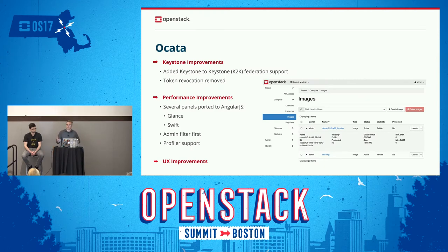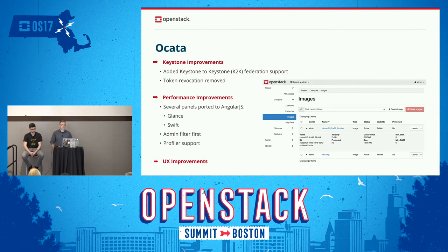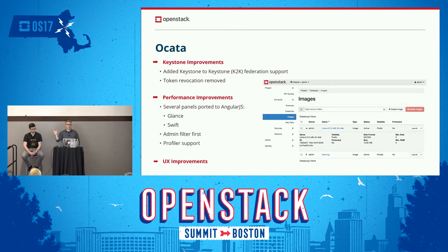Now we're going to cover what we did in Ocata. Ocata was a slightly short cycle since we reset the Summit format, but we still got quite a bit accomplished. We added Keystone-to-Keystone Federation support. If you're using Keystone-to-Keystone Federation, we have support for that in Horizon. Essentially, you log in to one Keystone endpoint, and then get a drop-down providing all the other Keystone endpoints.